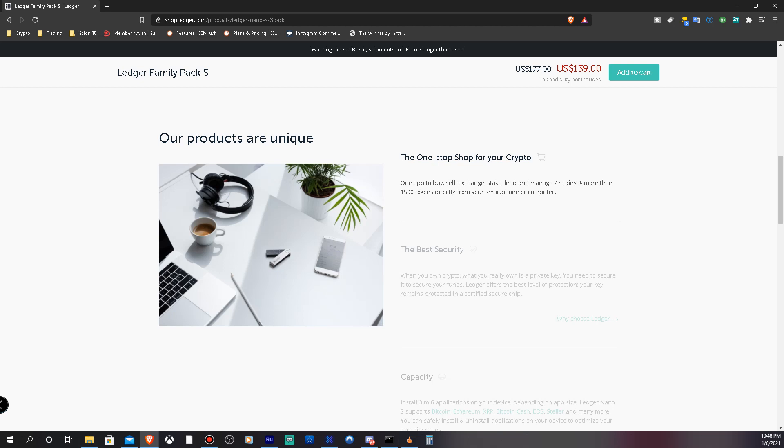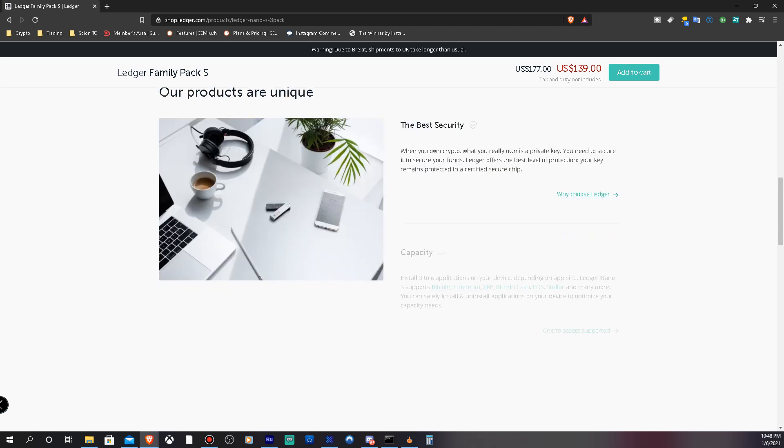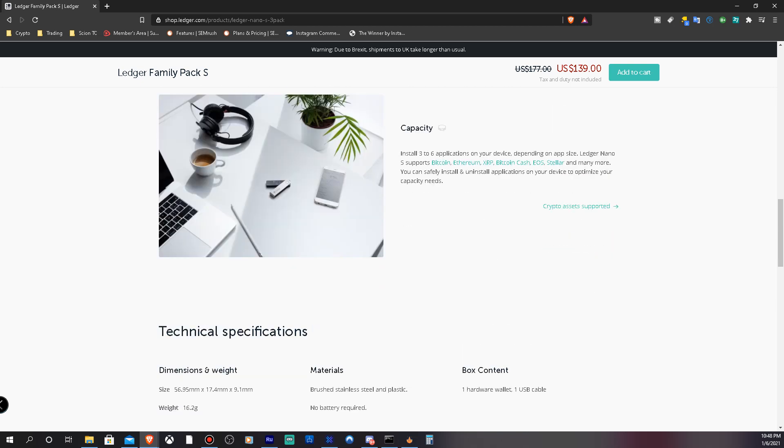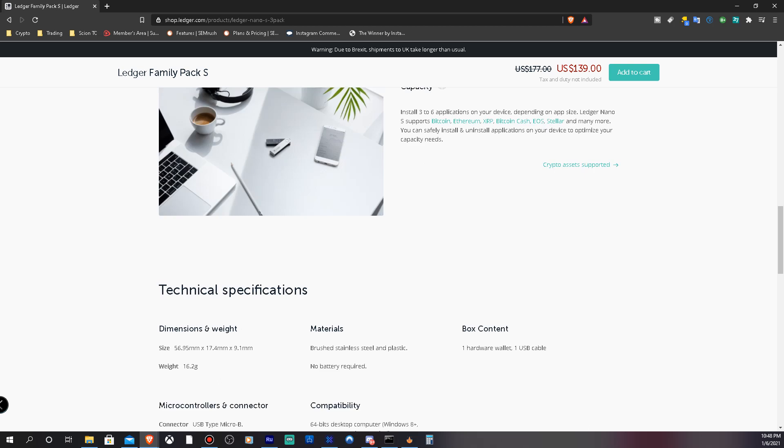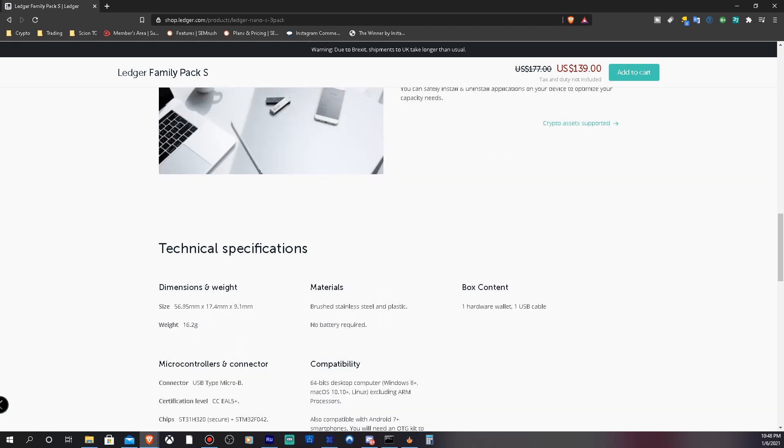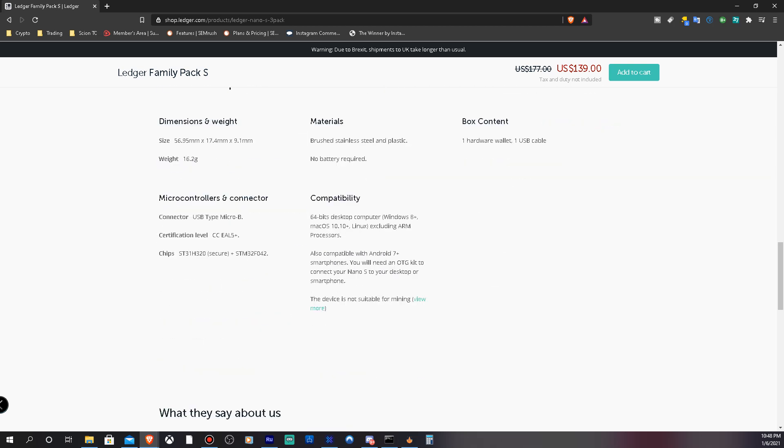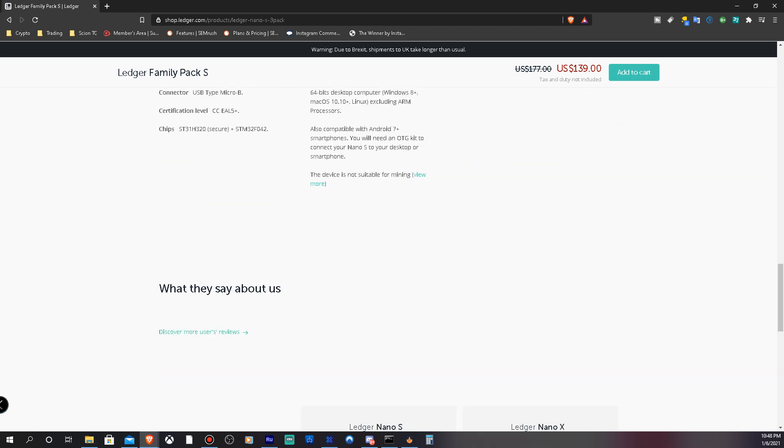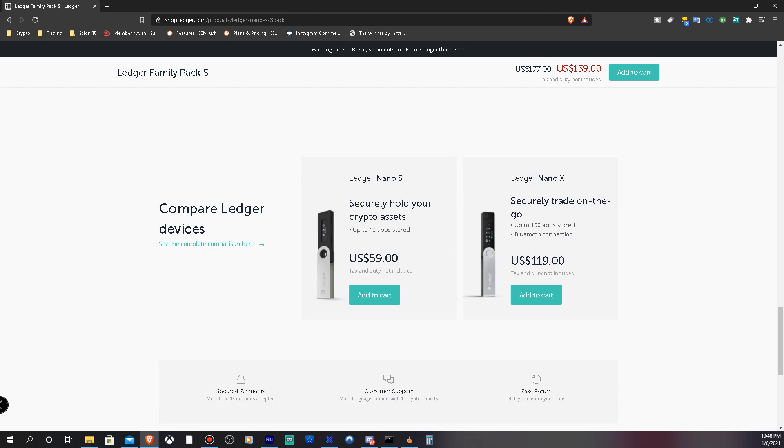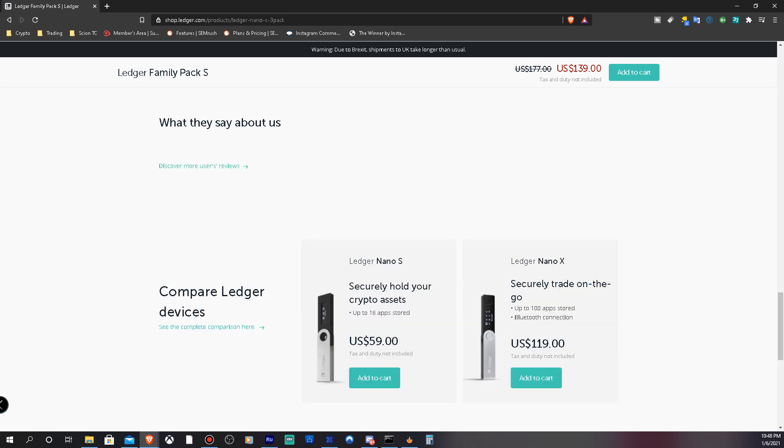That's why you definitely want to make sure that you have yours stored on a device, a cold storage device like this one. These ones hold at least three to six applications. By that, each application is basically a different coin, so you can have Bitcoin, Ethereum, you can have any of your Ethereum token coins.